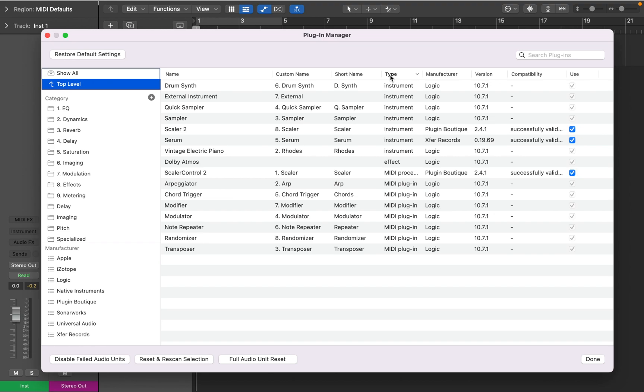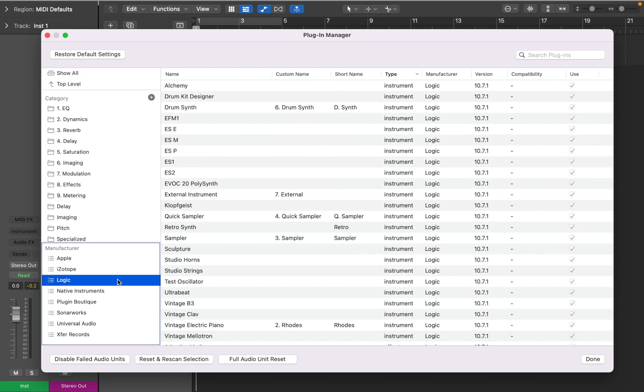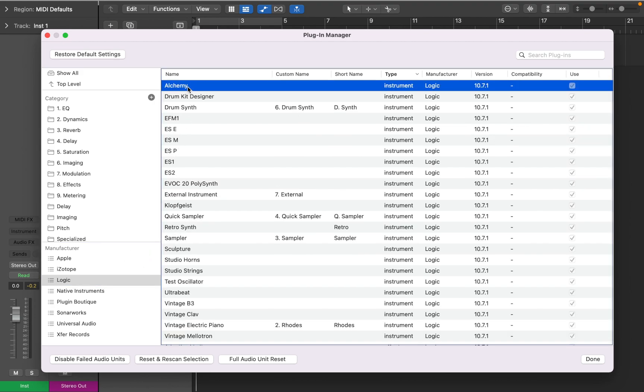Now let's see how you can add instruments to this view. I have already relocated most plugins, so let's find Alchemy in the Manufacturer Group and drag it to the top level to see how that works.